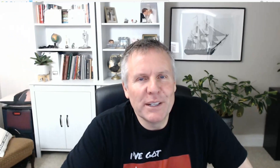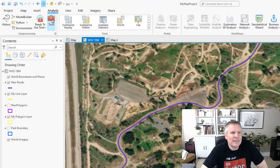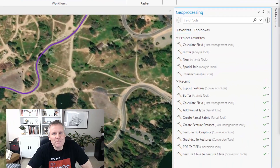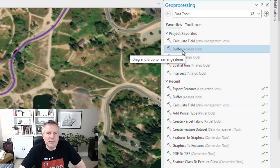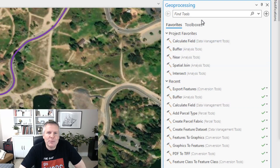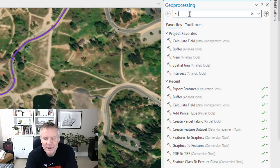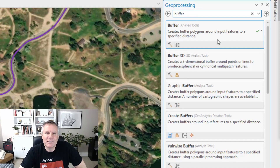To get to the buffer tool you're going to need your geoprocessing pane open. Go to the Analysis tab and click on the Tools button, and that opens the geoprocessing pane. I have the buffer tool here in my recent tools, and Esri thinks we're all going to be using it so it's usually in your favorites. But if it's not, you can type 'buffer' in the search box and it finds the buffer tool.